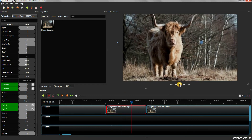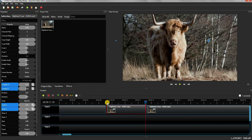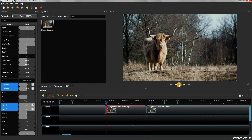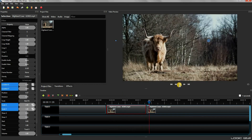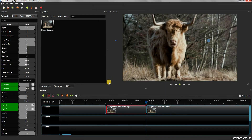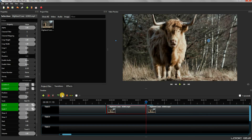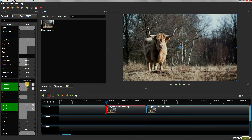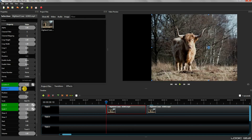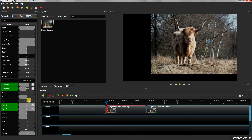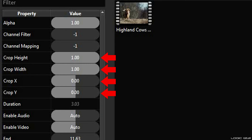My laptop is not that powerful, so the video preview is a bit laggy. To crop a video, simply copy the values of location and scale that were set at the end of the clip, and paste them at the start of the clip. This means that the video will have the same zoom level at the start and end of the clip, essentially cropping out unnecessary areas. You might notice that there are options for cropping, but I find this method simpler.